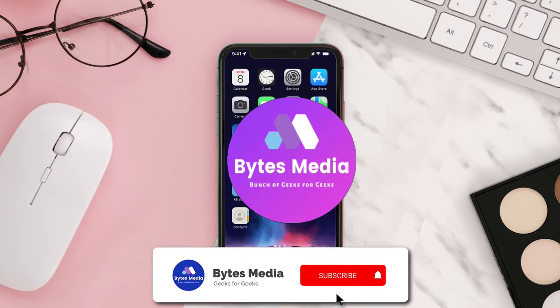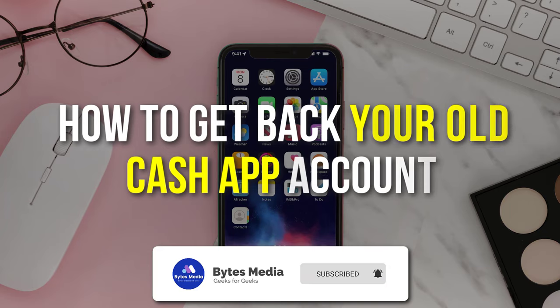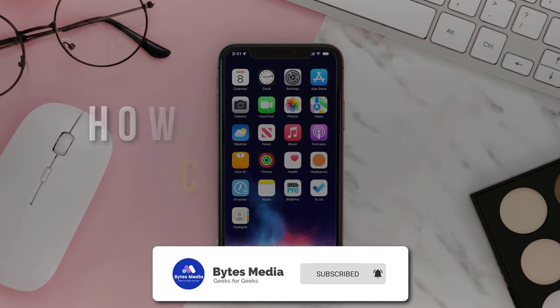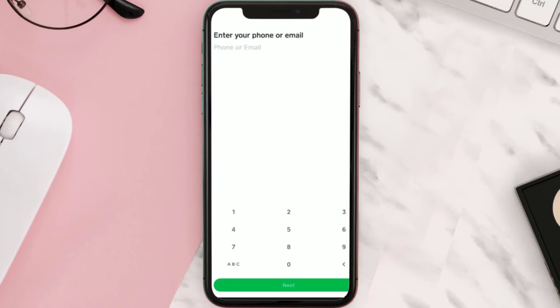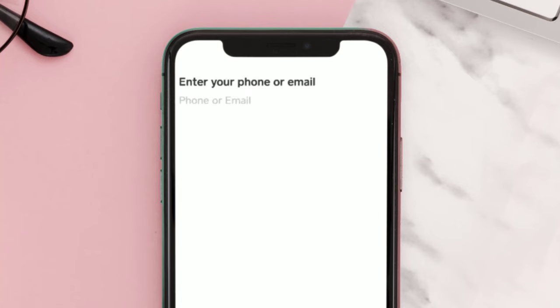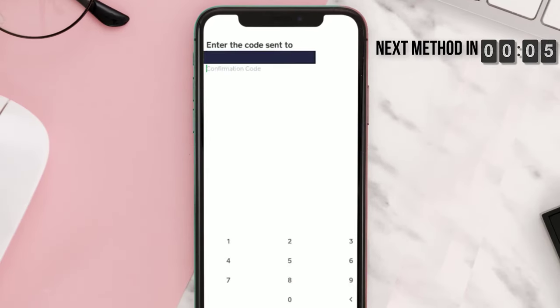Hey guys, I'm Anna and today I'm going to show you how to get back your old Cash App account. First of all, open up Cash App on your mobile device and make sure you are not logged into any of your Cash App accounts. Once you open it up, it'll ask you to enter in your phone number or email which was associated with the older account. You'll receive a verification code — simply verify the code received.